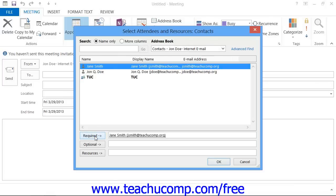Required, which means that the selected attendee is required for the meeting. Optional, which means that the selected attendee can come if they want to. Or Resources, which is used to designate time that a specific resource is requested for use, like a particular room in your office.